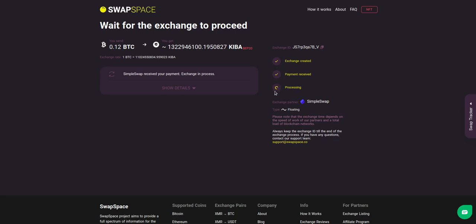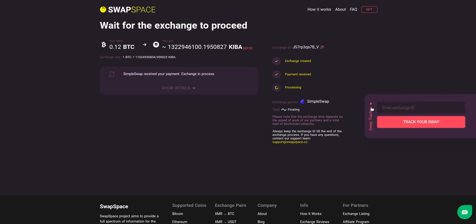This means that your exchange is being processed. Use the swap tracker to check the exchange status.